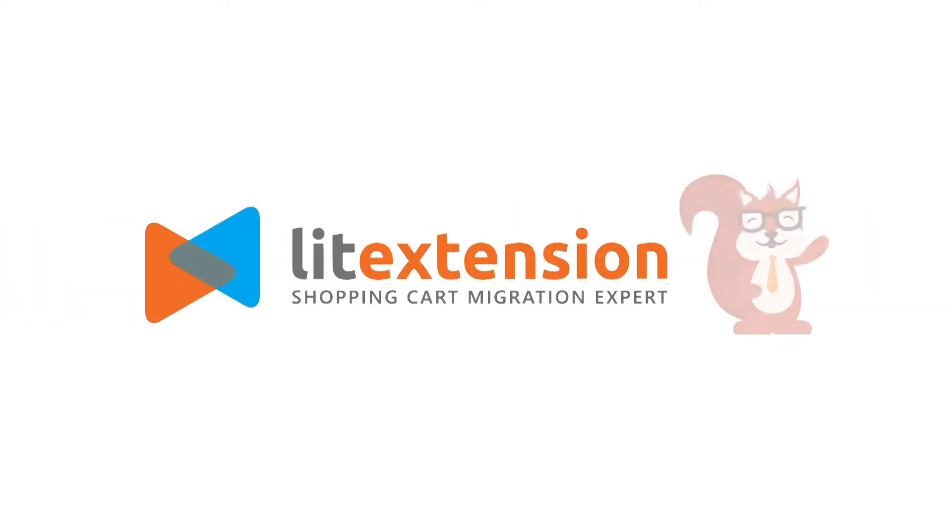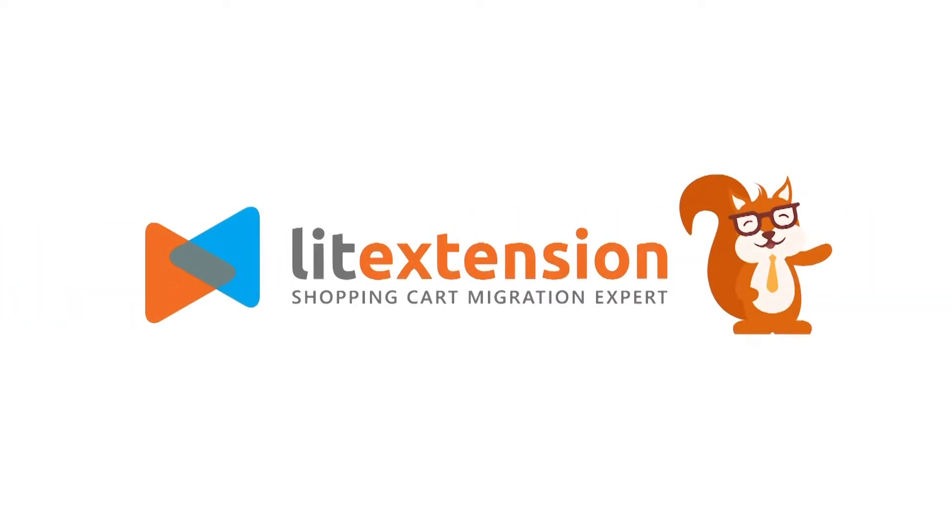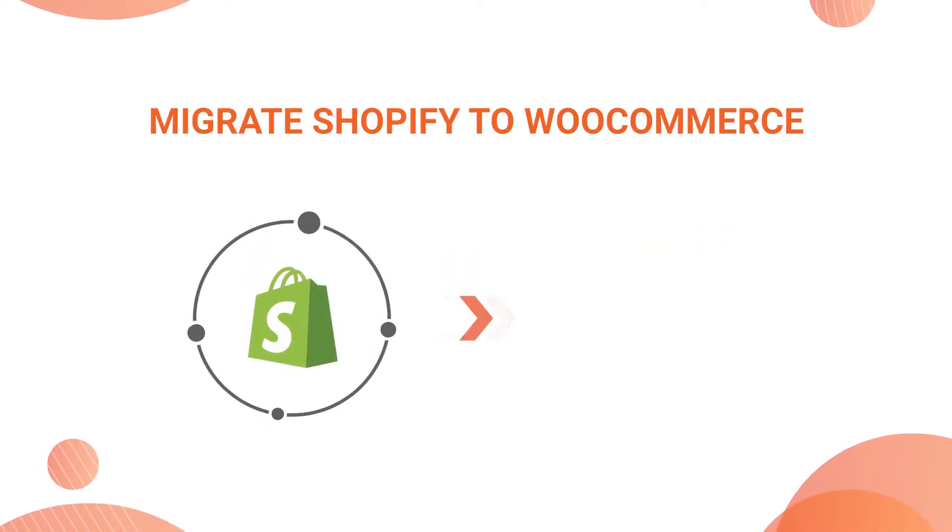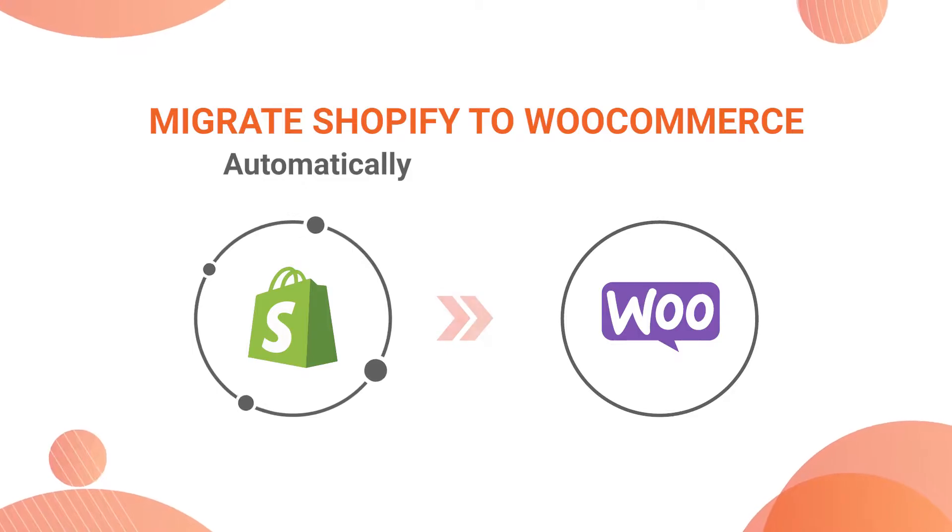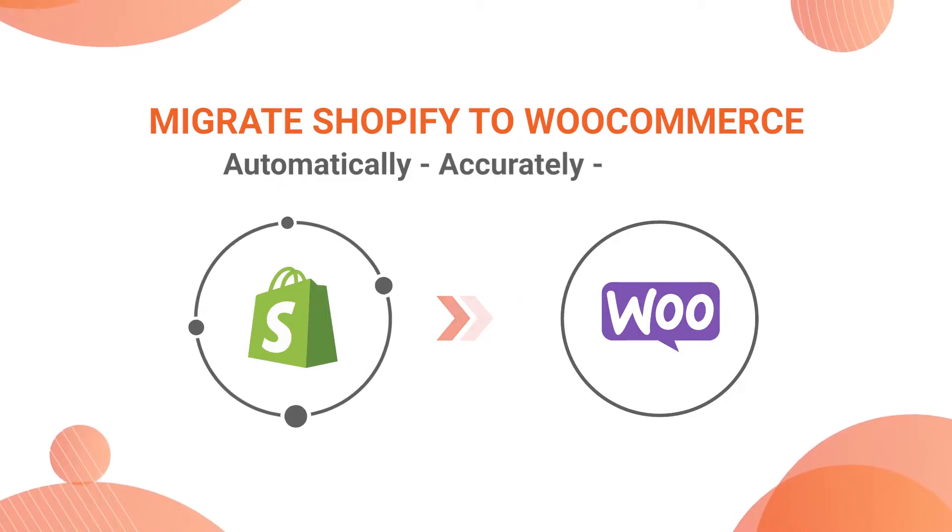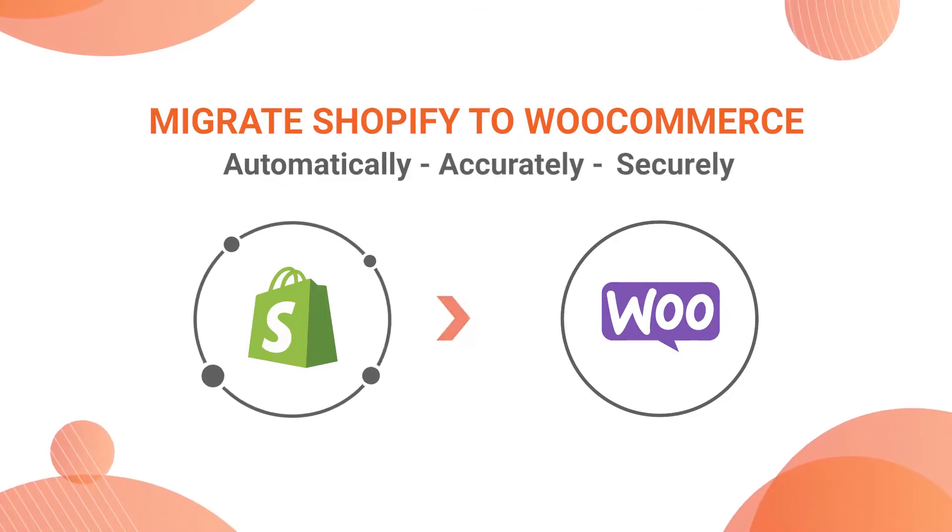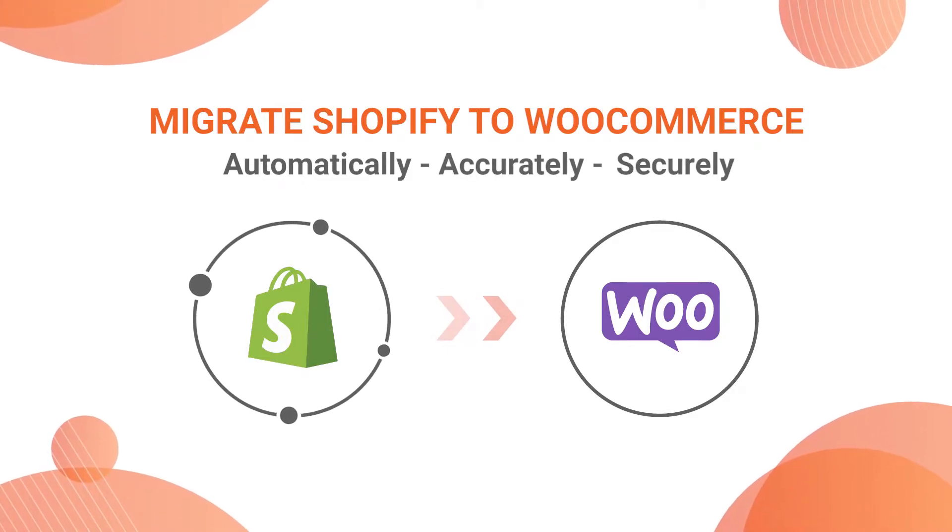Welcome to LitExtension, the world leading shopping cart migration expert. In this video, we're going to show you how to migrate from Shopify to WooCommerce automatically, accurately and securely with LitExtension.